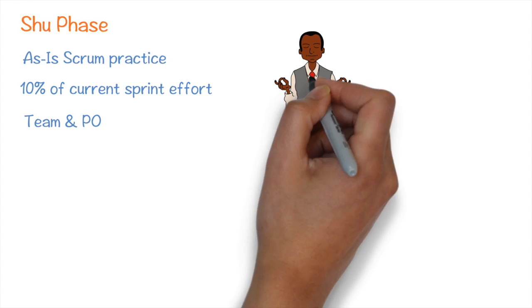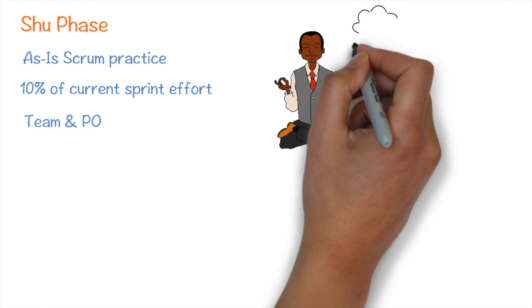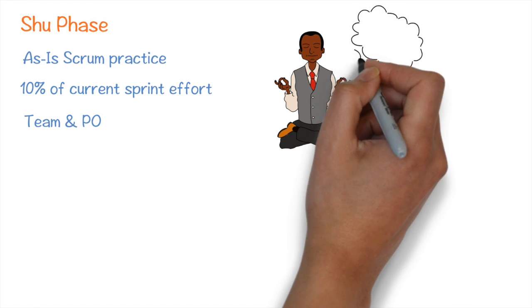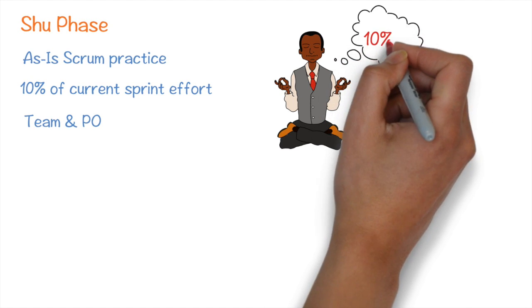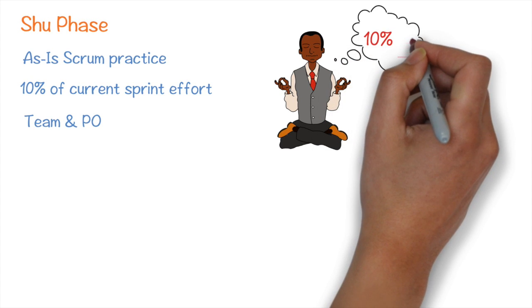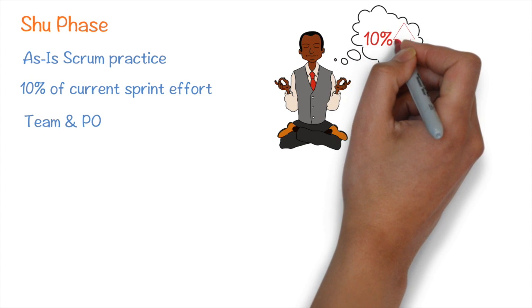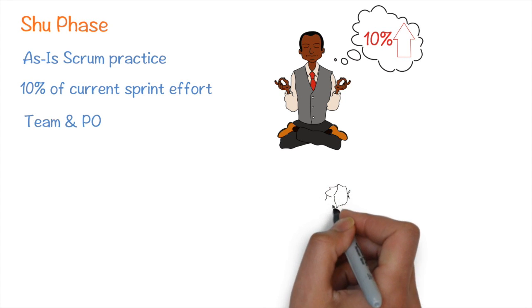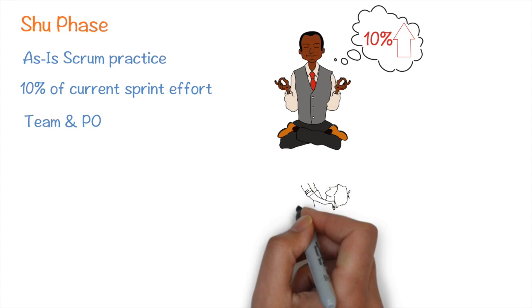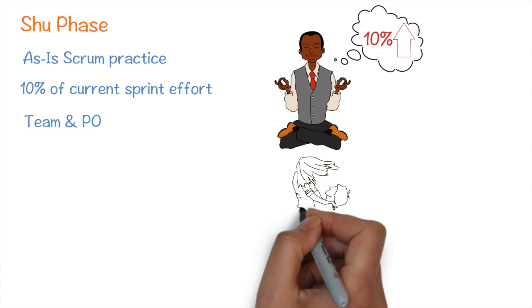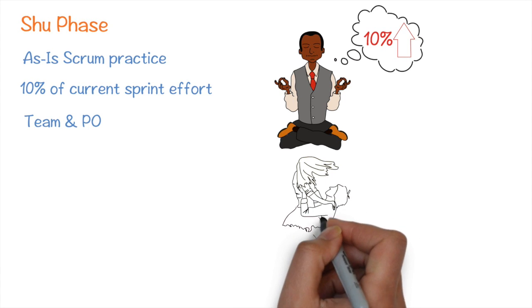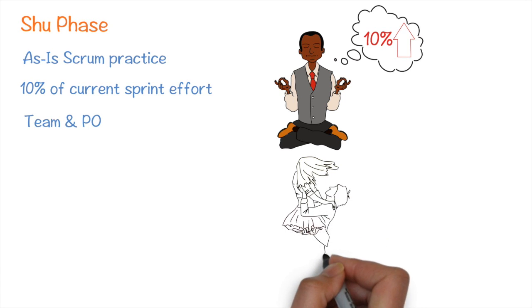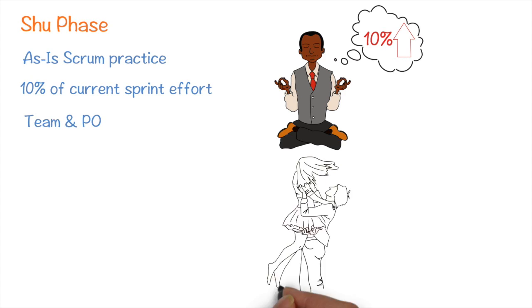Trade Bull, from their past sprint experience, realized that they couldn't do justice to the backlog refinement with just 10% of the sprint effort. Also, over a period, one of the Trade Bull members learned from his girlfriend who works in a different team that they were inviting the maintenance team for backlog refinements, so as to help derive maintainability requirements.